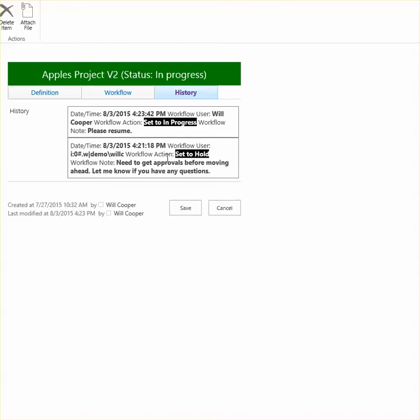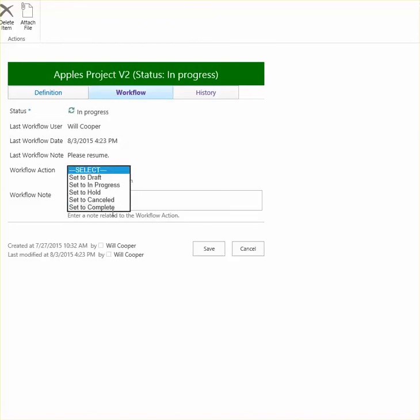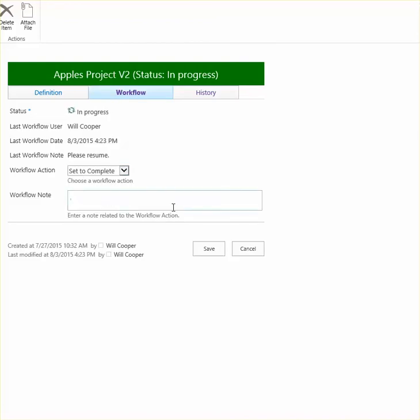And the note that they included in there. We'll go ahead and put in our own just to confirm that this is working as expected. So I'll go ahead and set to complete and I'm just going to mark a note in here.